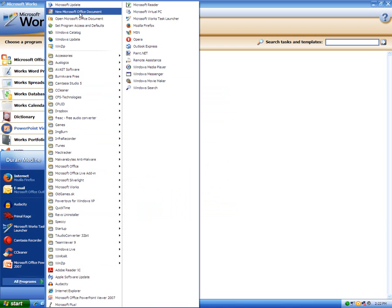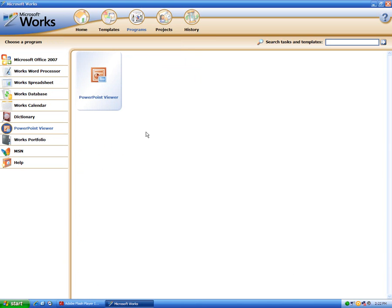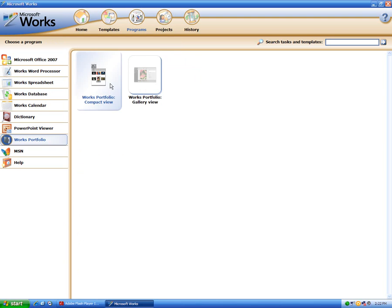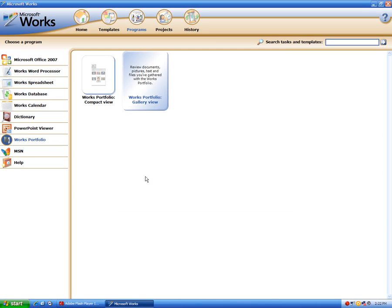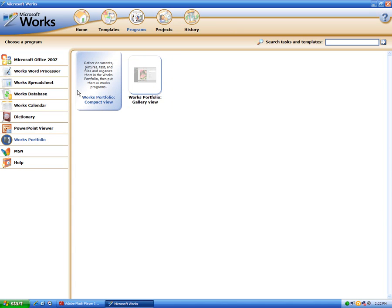It comes with PowerPoint Viewer version 2007. I noticed all versions of Microsoft Works come with PowerPoint Viewer. It also comes with Works Portfolio. All it is, is an application where you can gather up pictures, text, and files — it's just some organizing tool.